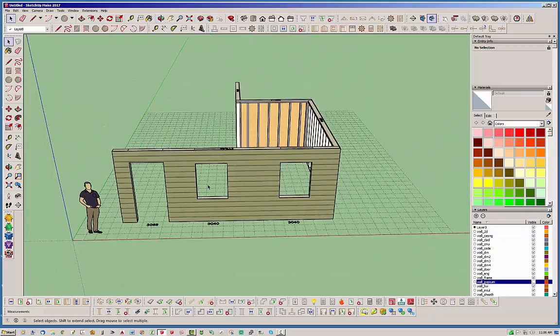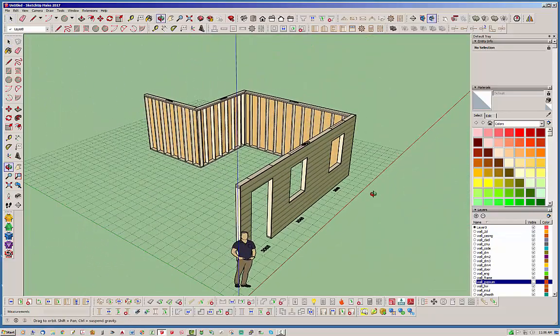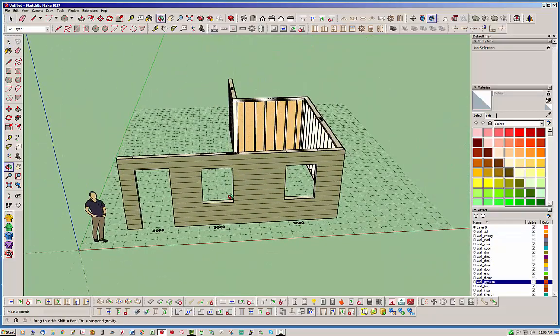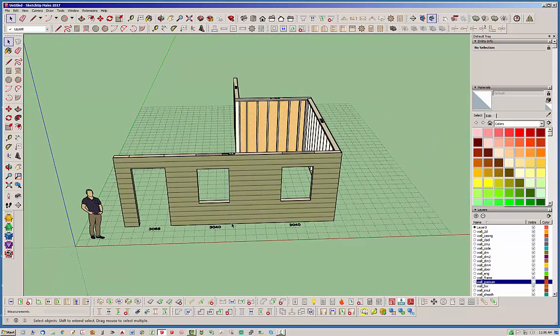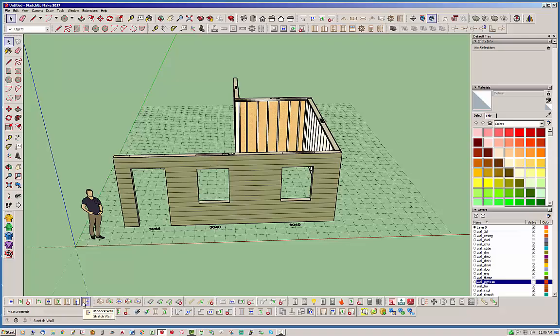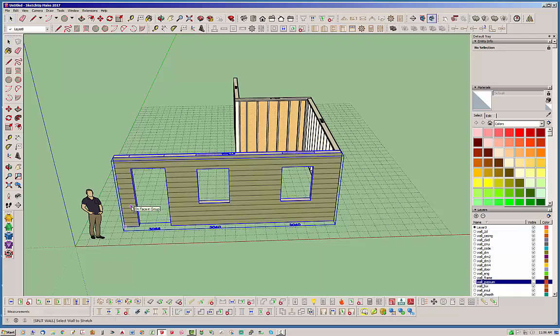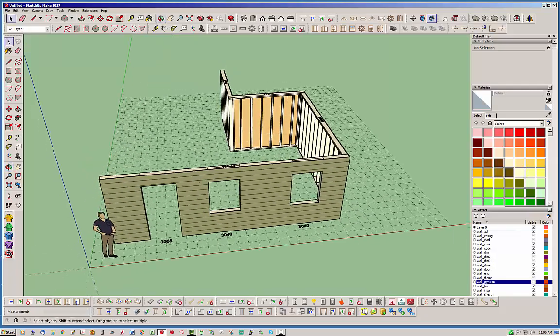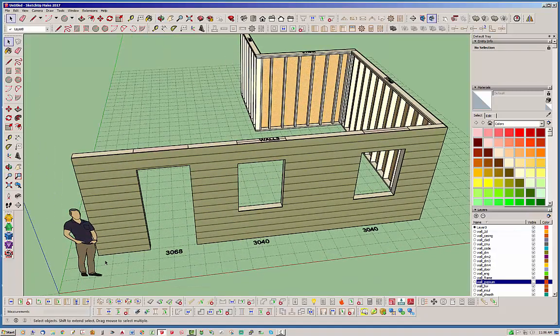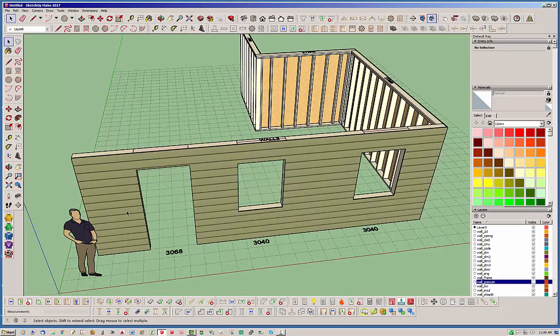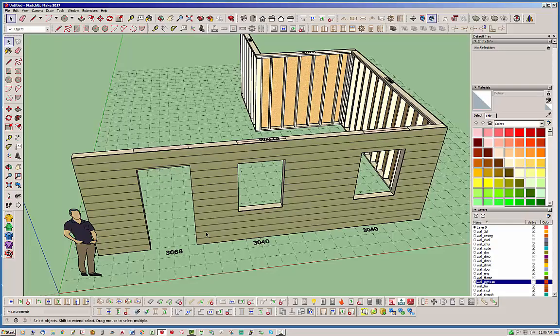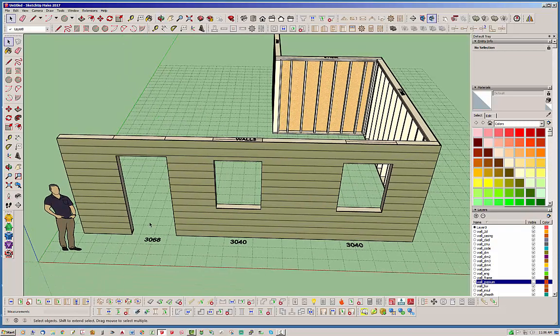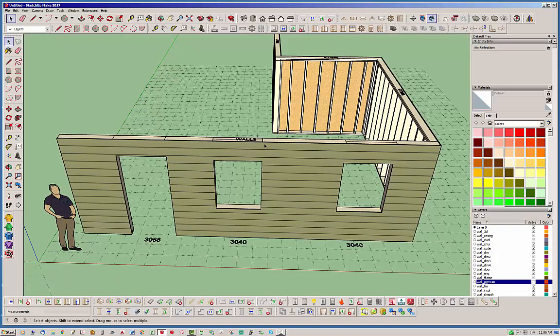One thing I did want to demonstrate from the previous video where I did the stretch wall tool and failed to show was when you use the stretch wall tool, somebody had mentioned that they didn't see what happened if I stretched beyond or basically shrunk this wall where it ran into a door. If you go past the middle point of one of these openings, it should delete that opening automatically.